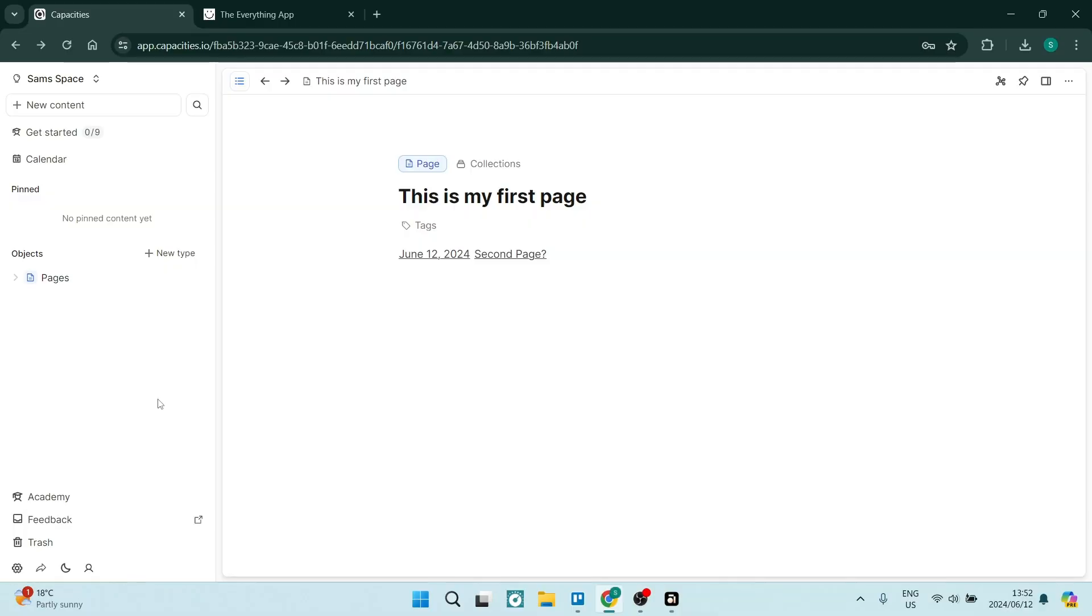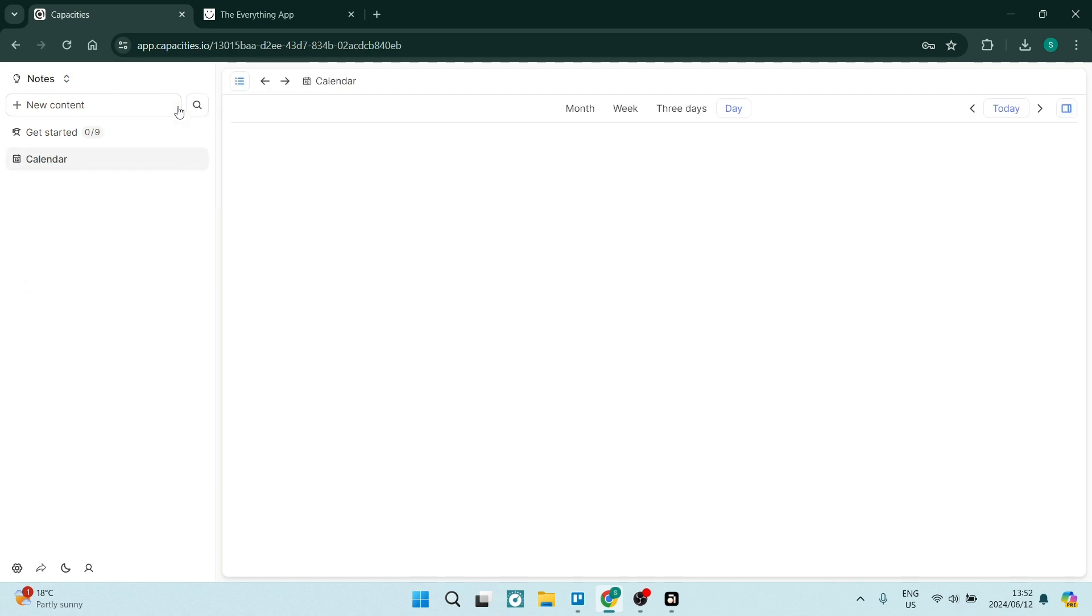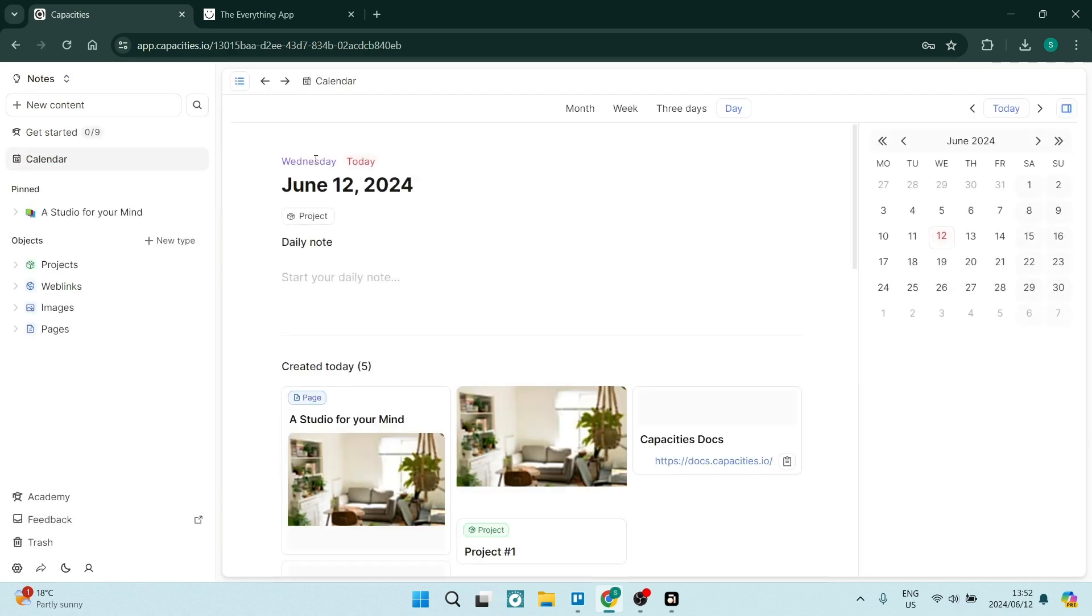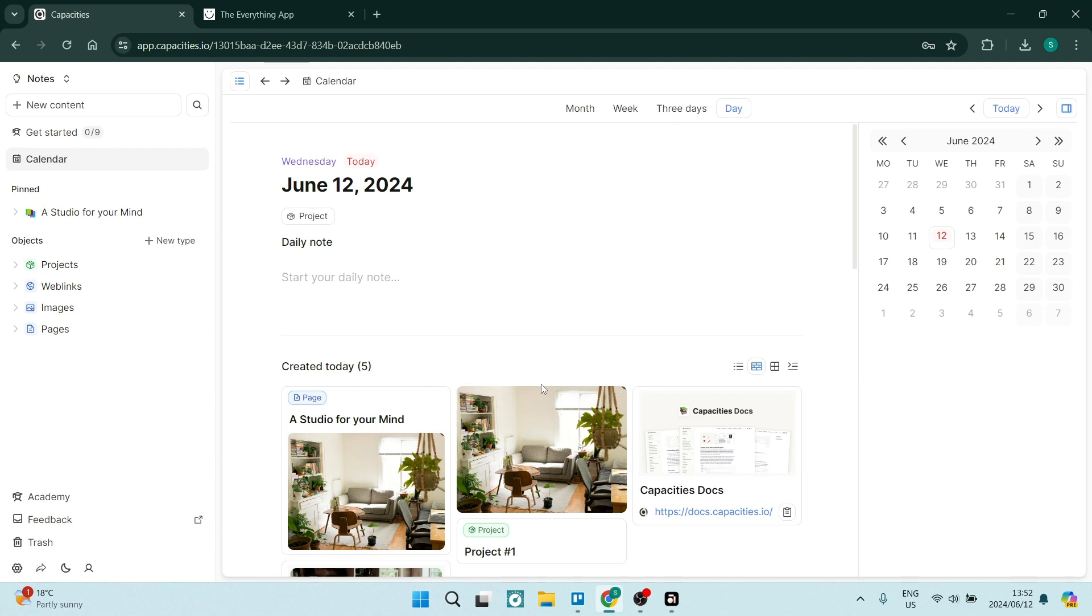Starting out in Capacities really, to be quite honest, confused me. I feel kind of lost. We have on the left-hand side our menu and it pretty much looks the same as any other note-taking app. When going over to spaces, they had created a space called notes and it kind of just made me feel all over the place because I didn't really understand what was going on.